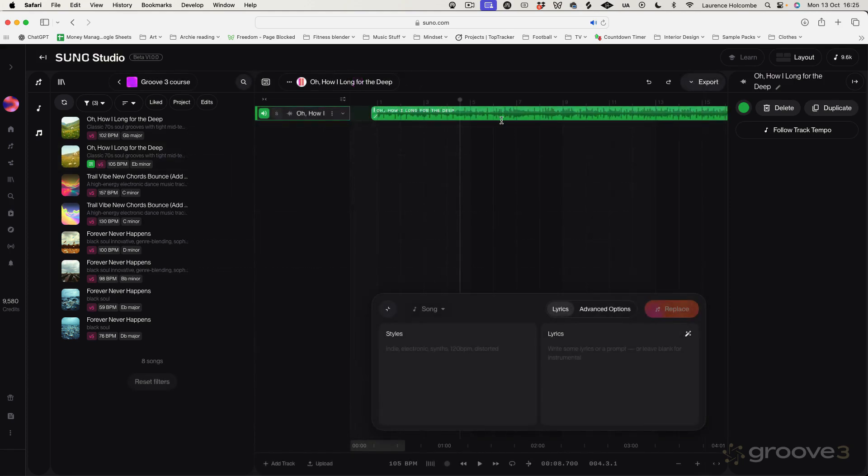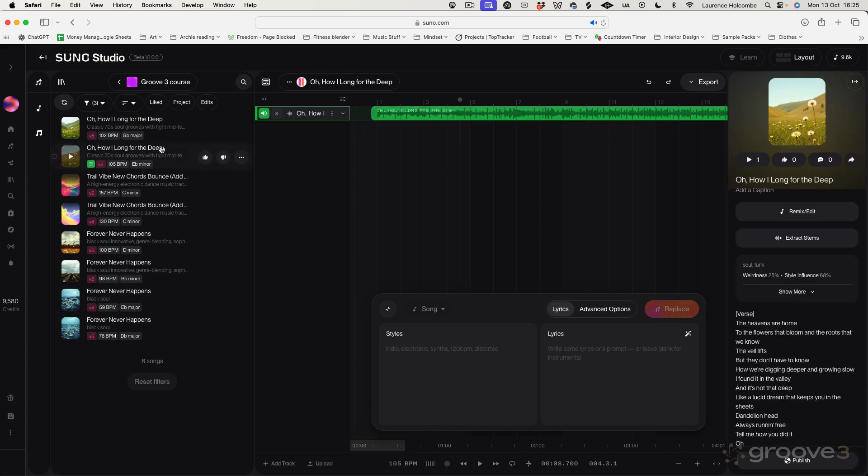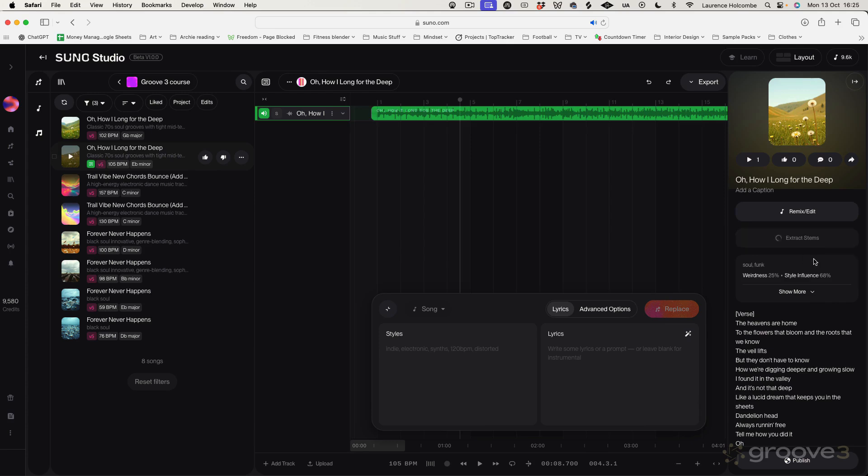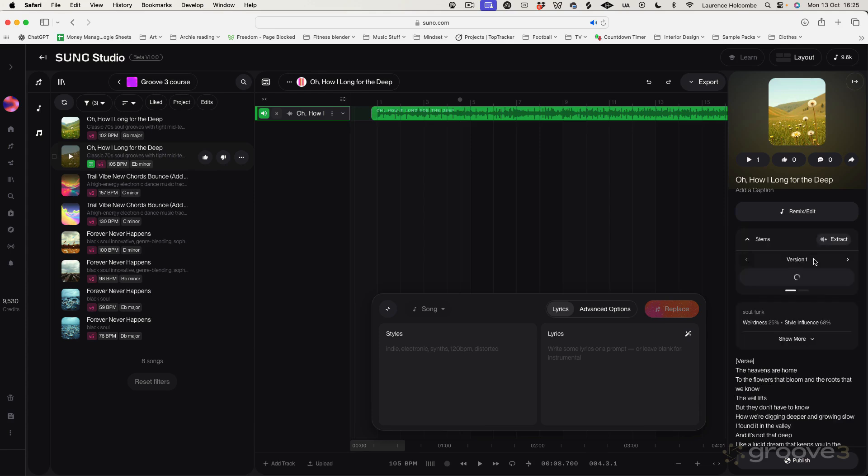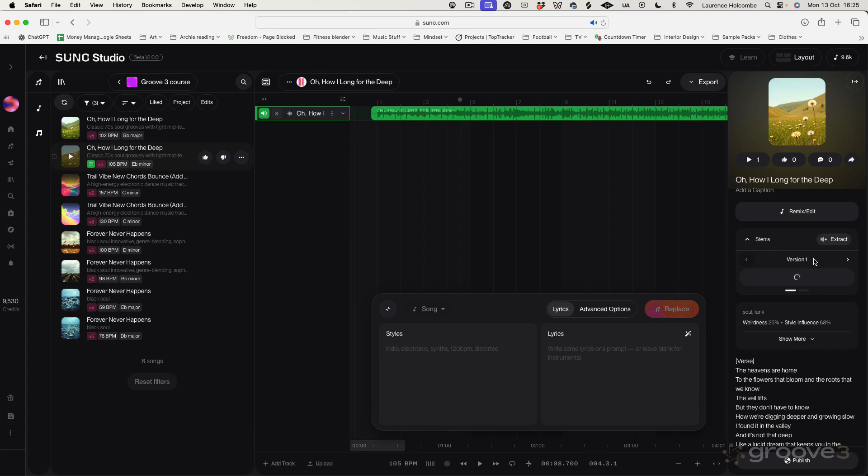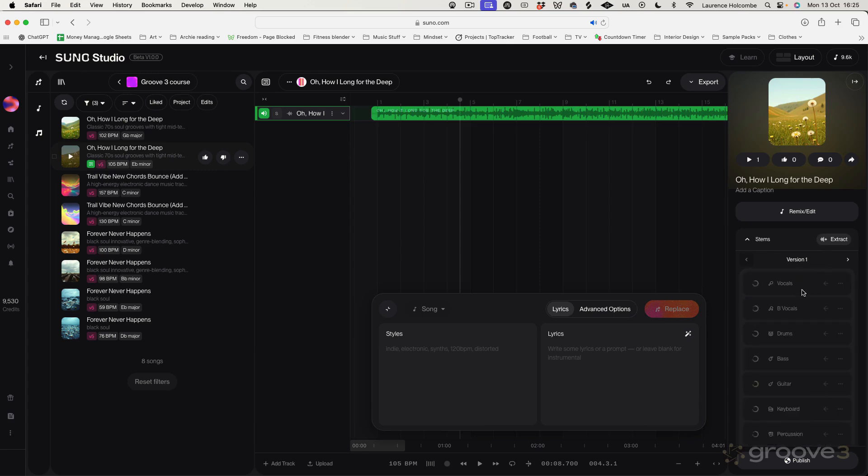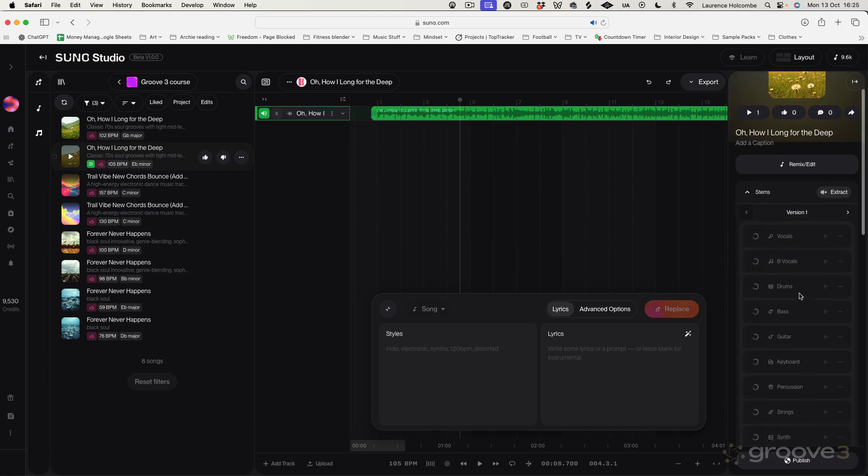So let's just come back and load the track in from the workspace. We do have an option here as well which is extract stems. So we can just do the vocals and instrumental or we can do all detected stems. Now what this is going to do is basically generate stems for this track and you'll see it's going to come up with loads of different stems here. So it's quite extensive and these we can now bring into Suno Studio to work with.